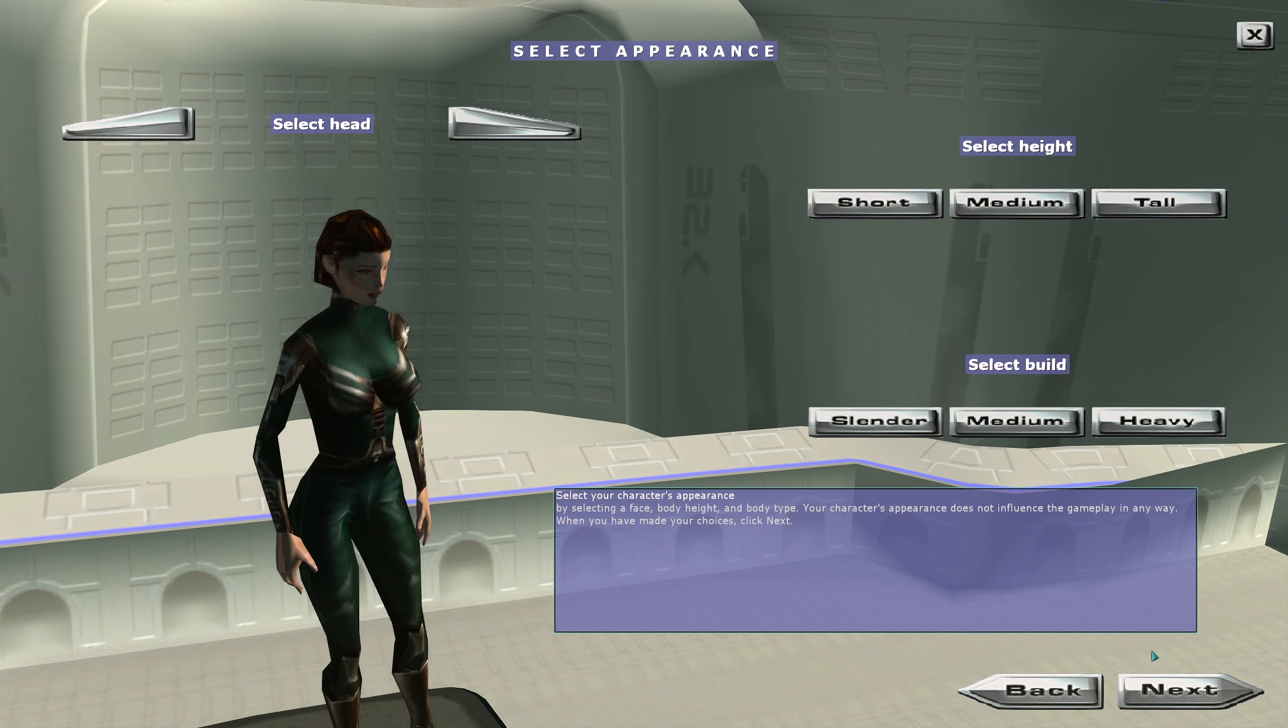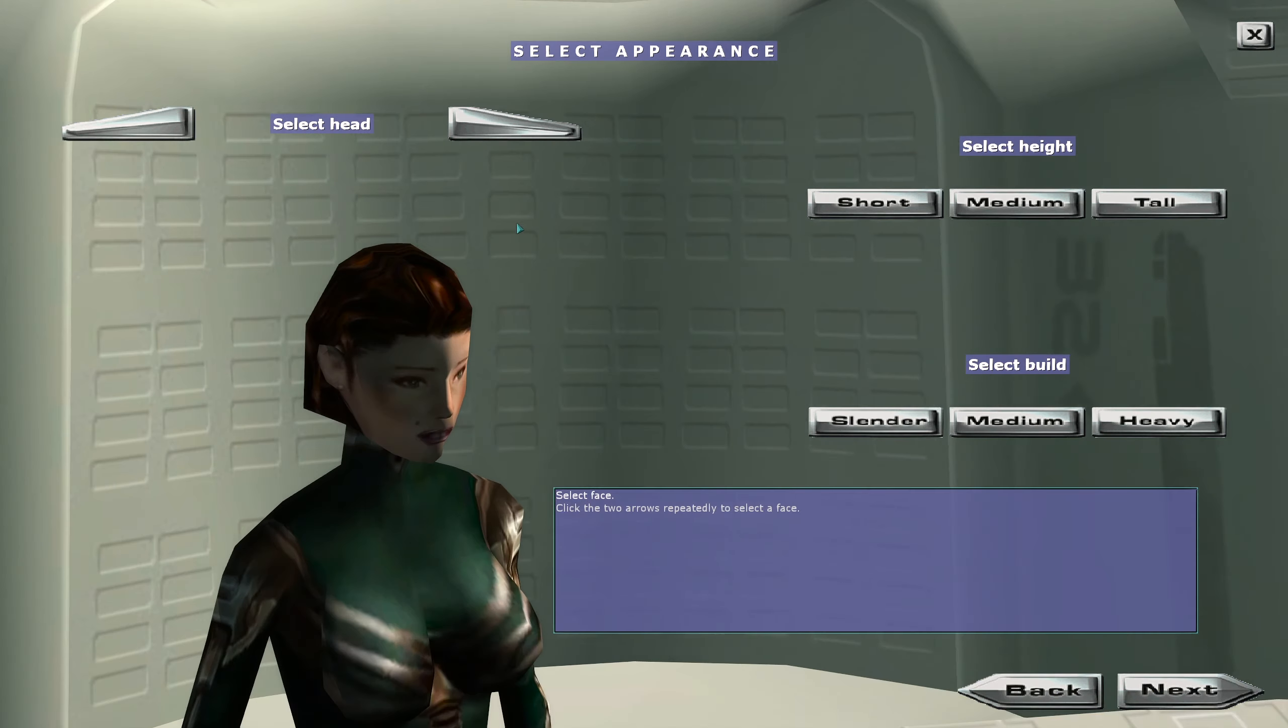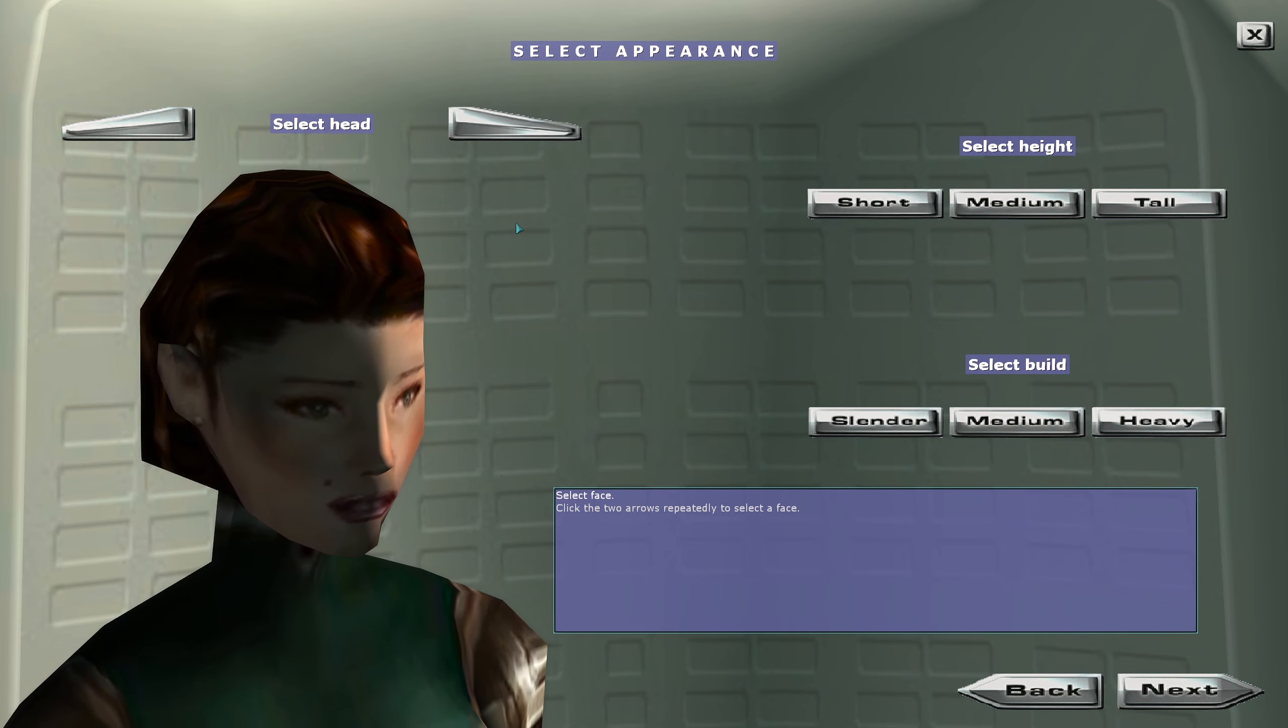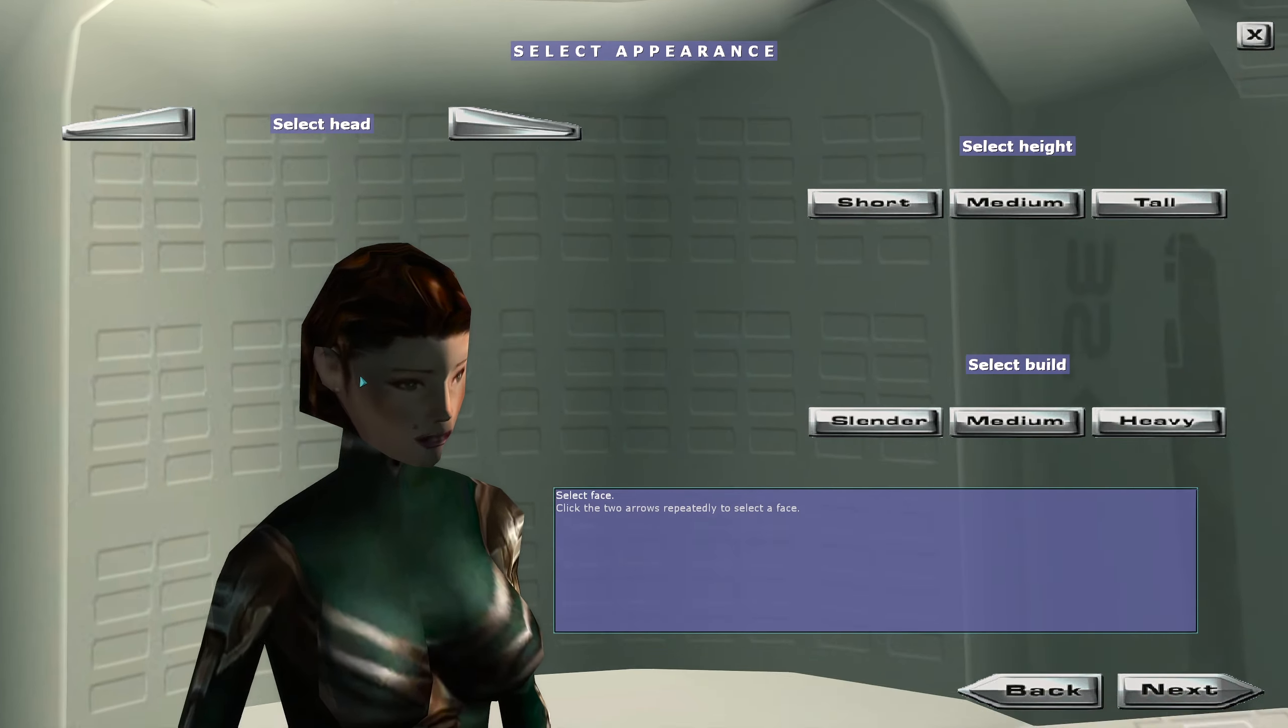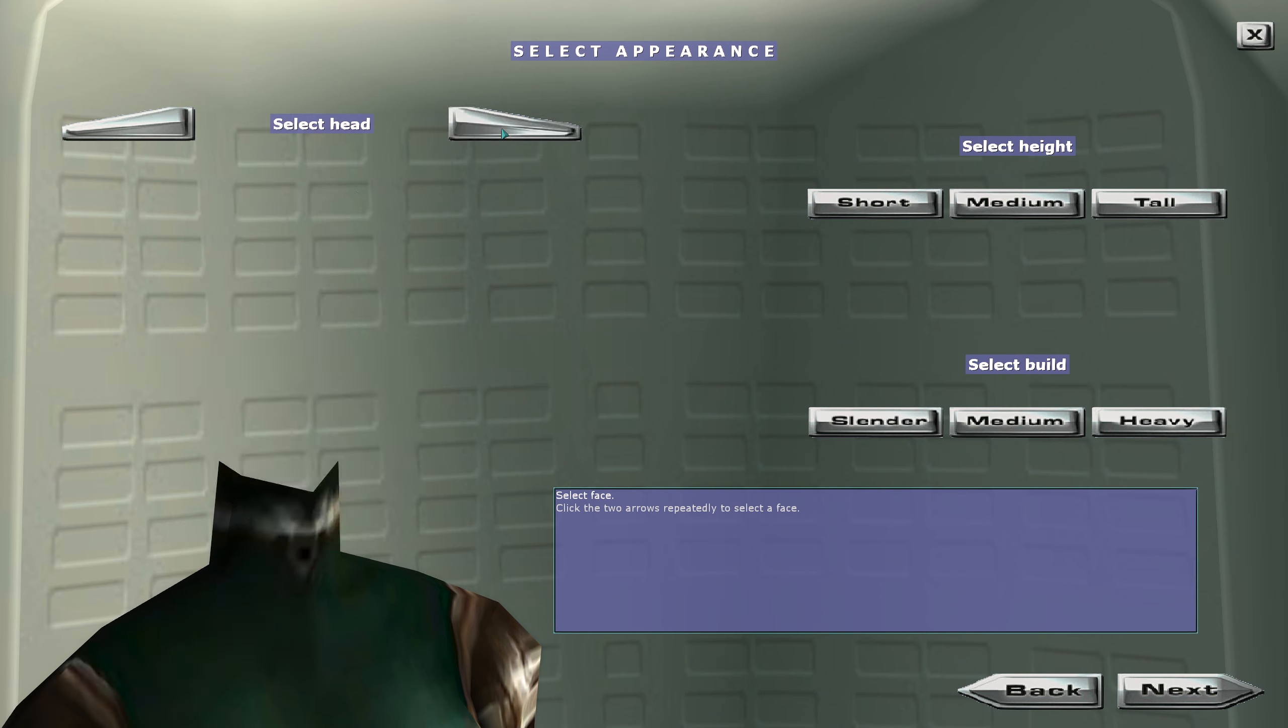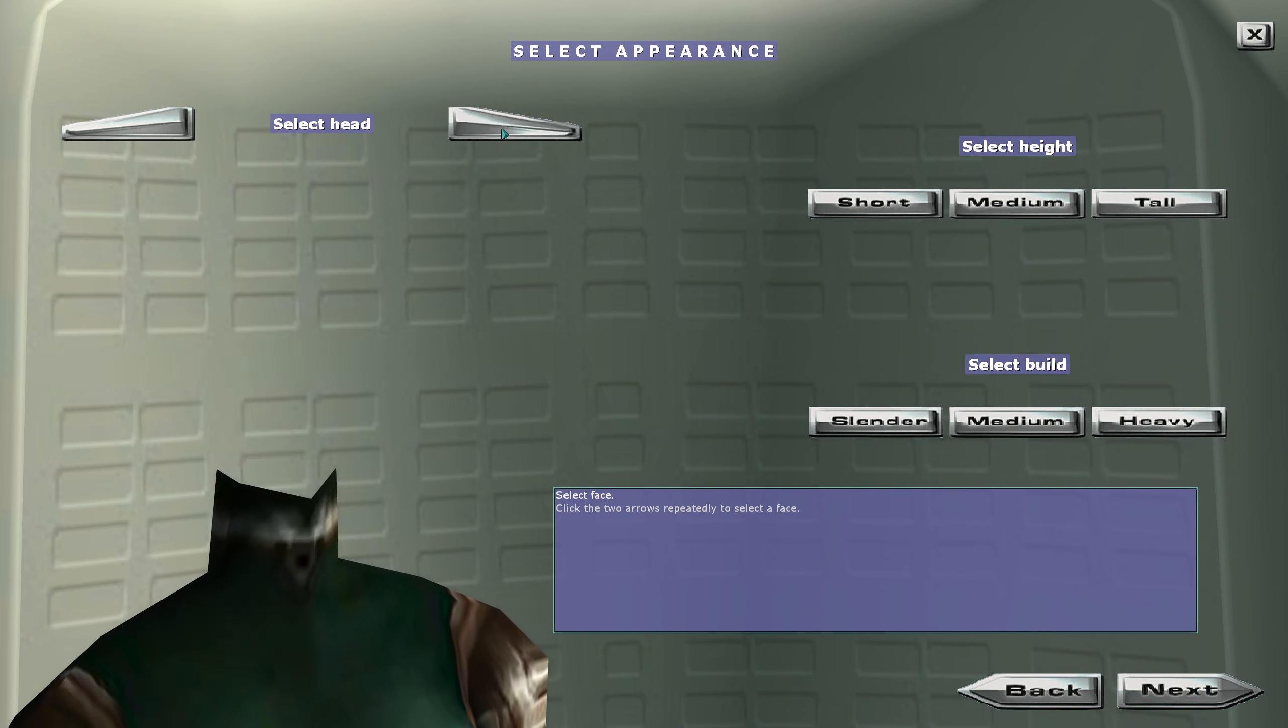It's going to work like this: face selection in Anarchy Online is a little weird. Every time I log in, I will get a different starting head and subsequently however many times I click this...